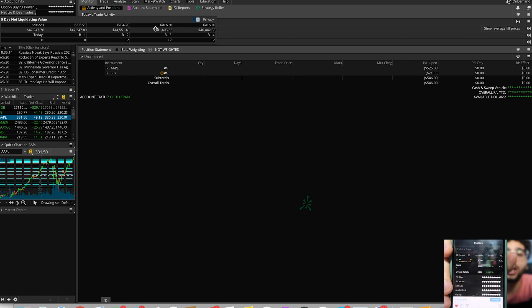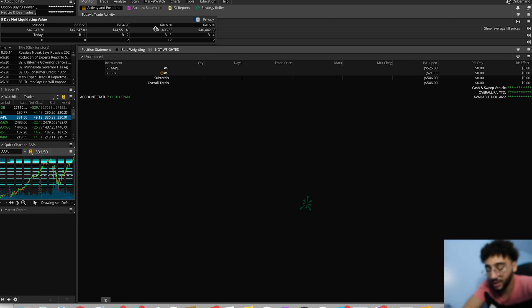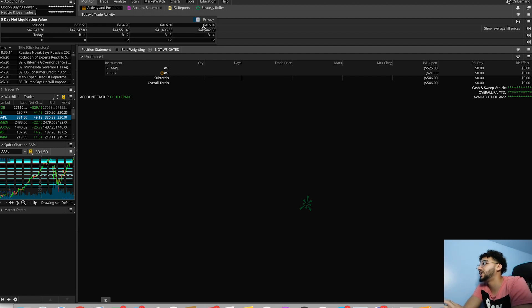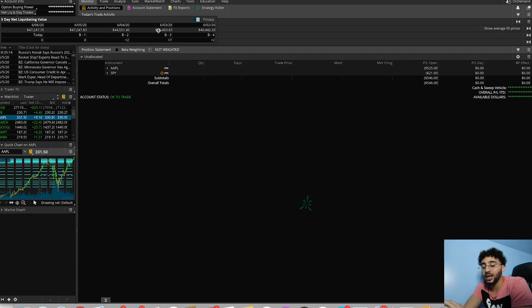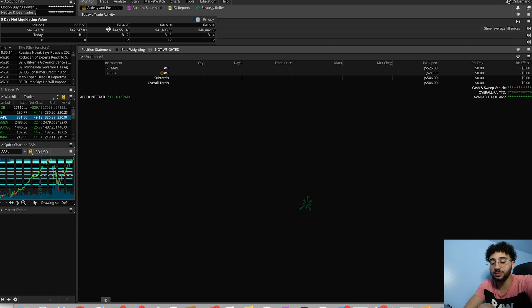The day right after the $8,000 loss we were up $990. Then the day after that we made $3,296. That's how we jumped back up from the low.